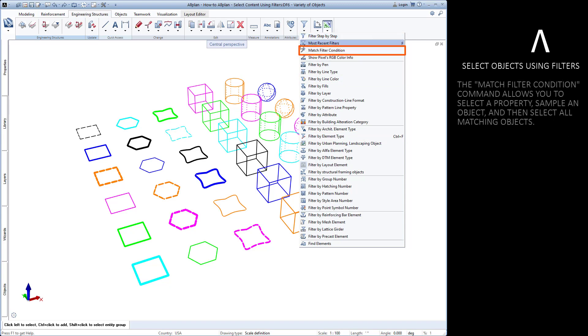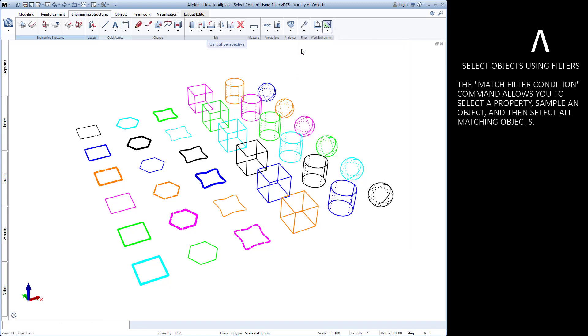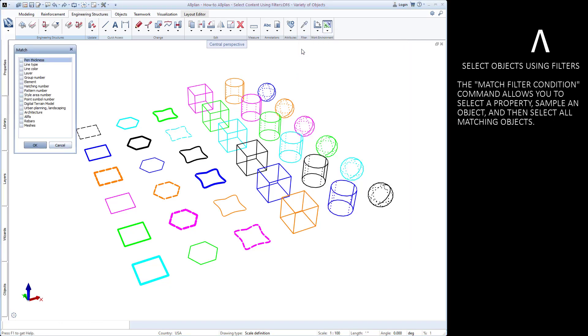The match filter condition is helpful for selecting objects that match some property of a sample object.